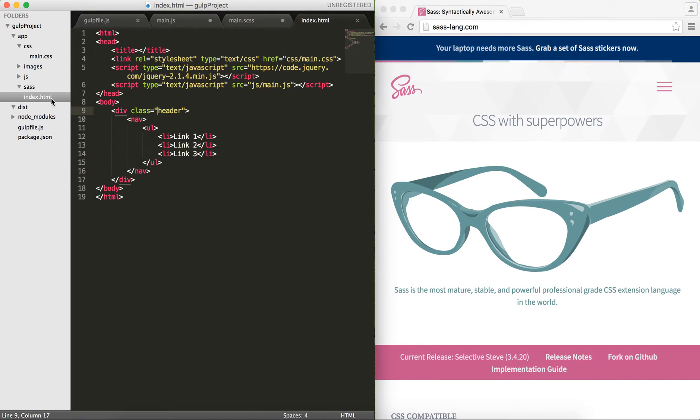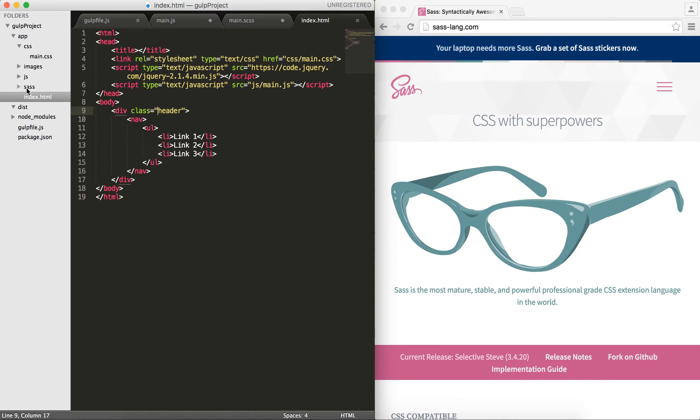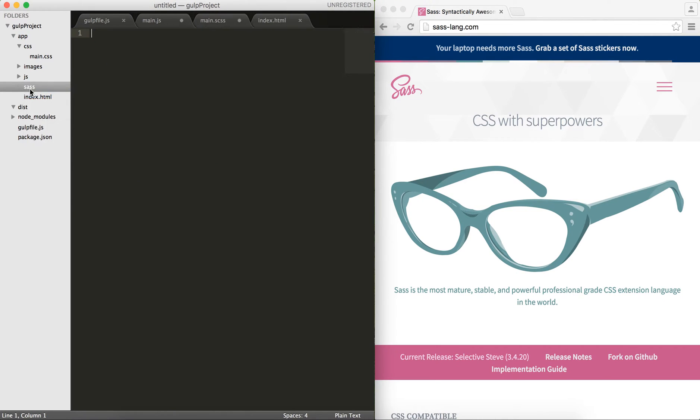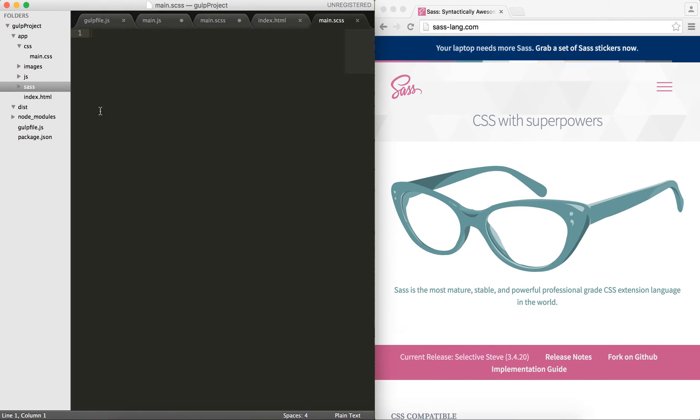In the index.html I have created a header with a navigation that contains an ordered list with three links. The idea behind this is that I want to write some SASS code. I'm going to create the file underneath the SASS folder here. I'm gonna call it maybe main.scss, which is the suffix for SASS.